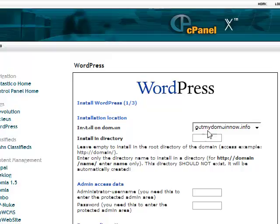Now there's an option here. You can have it set up so like if you want it under subdomain like have it listed as blog or something like that you would put blog in here and then it would actually be set up under get my domain now dot info forward slash blog. But what we're going to do here is just leave that empty. So when you go to get my domain now dot info it goes directly to the blog.